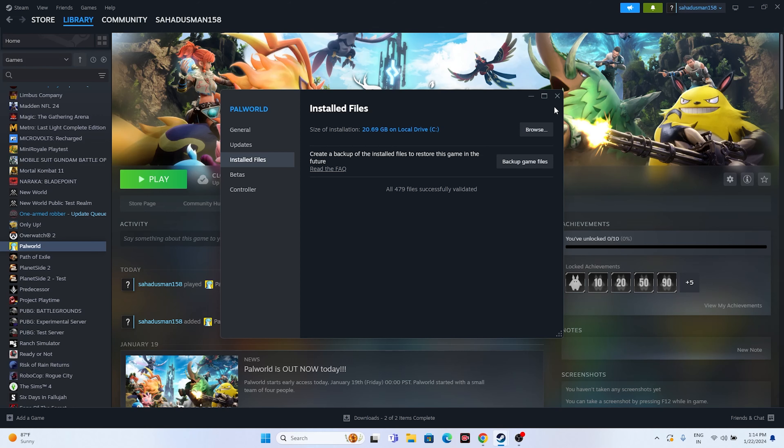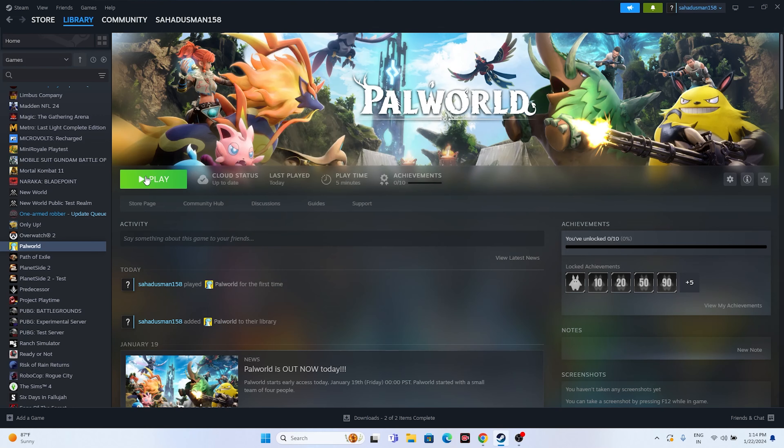The files have been successfully validated. These possible workarounds should help when you're having issues with Palworld. I hope this video is helpful — if you found it useful, don't forget to subscribe and click the bell icon for more notifications. See you soon in the next video!